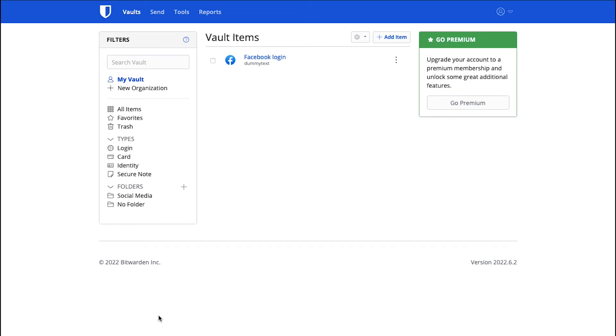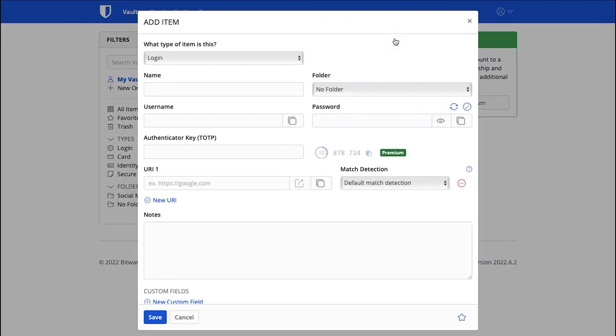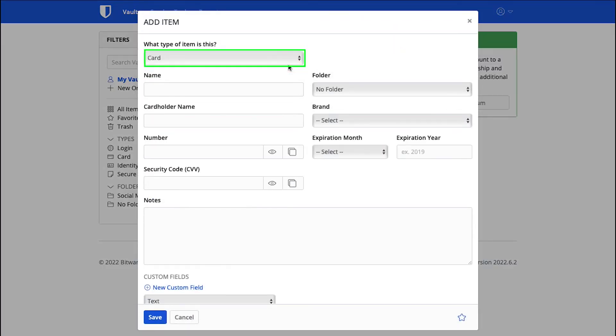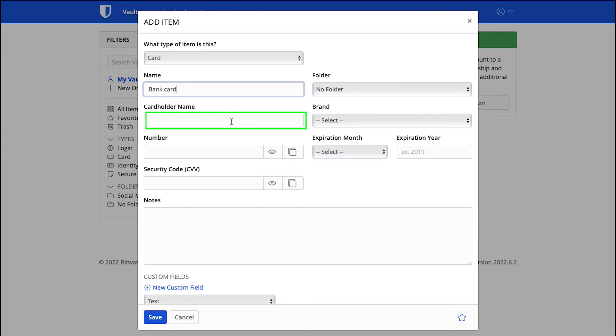Now let's see how you can store any card information in this Vault. Again click on the Add Item button and in the pop-up window select the card from the drop-down of the type of item. For demonstration purposes, we are using only the dummy information here. Here enter a name for your card like your bank name. Select the folder in which you want to store it or leave it unselected.